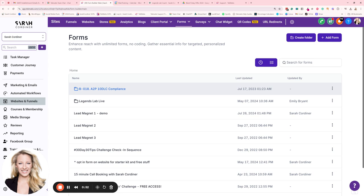This is going to save you hours of that back and forth email ping pong of have I got your headshot, what's your topic about, can you submit your information, did they submit their information yet. It just takes up so much unnecessary admin. So I'm going to just walk you through a process of how to create an example speaker form.